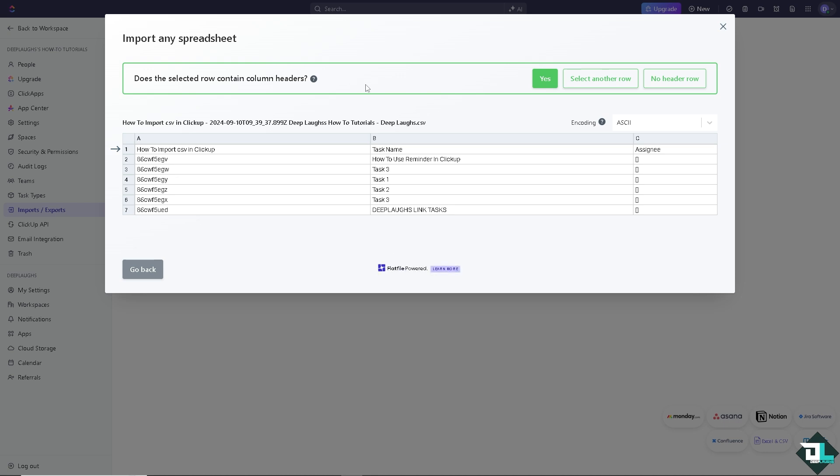And wait for it because it's processing and the status will be shown. Once you are done, you have the option to select yes or select another row or no header for row. Just click on yes for now.